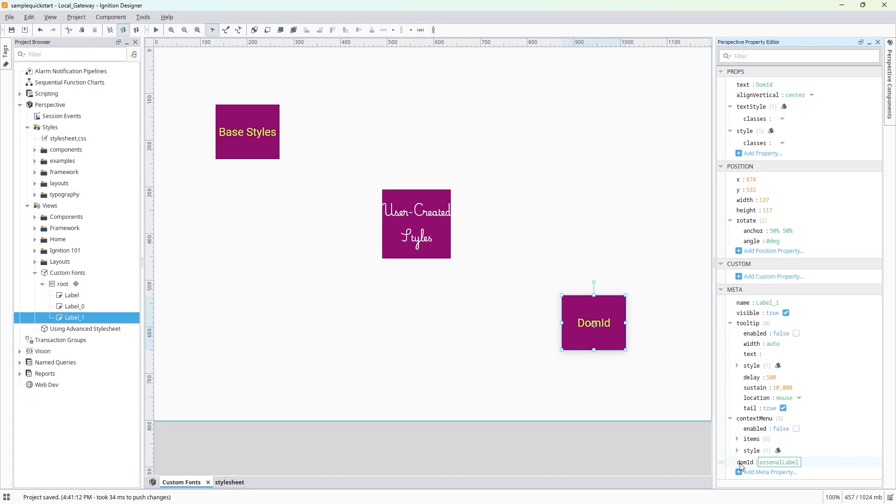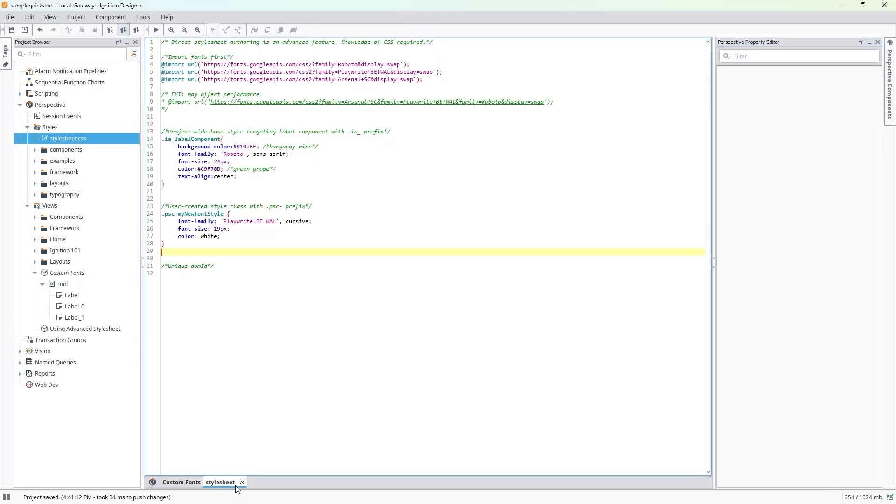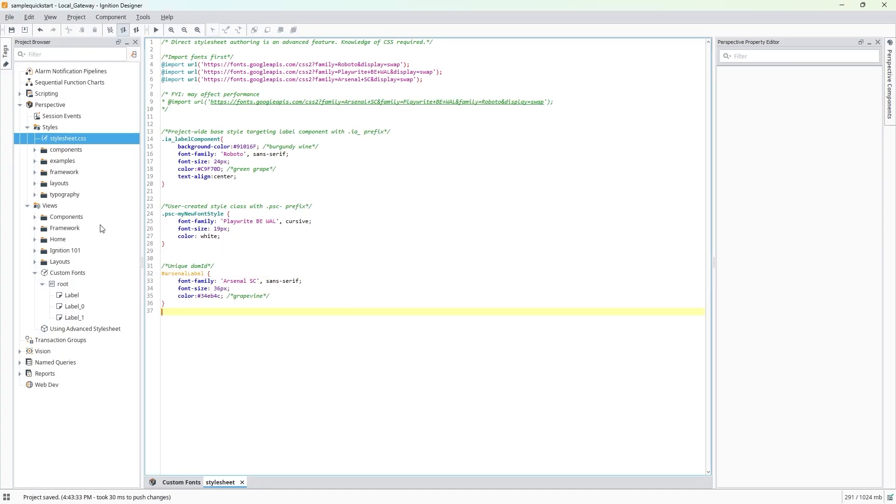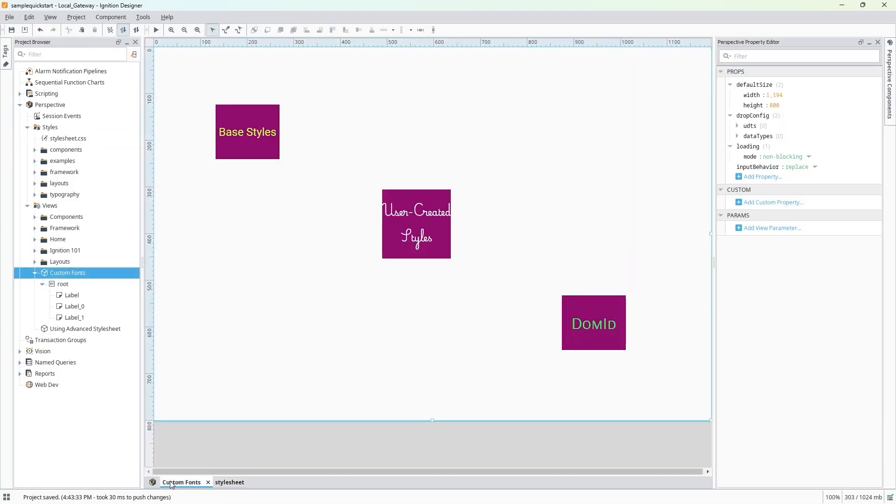In our stylesheet, we can then target the DOM ID we created for that element. Let's add our last custom font, Arsenal SC, along with a few other styles, and save. For DOM ID, the change will take immediate effect on save. We'll switch back to the view to see our new winery label looks.